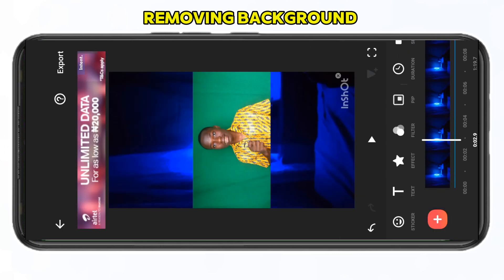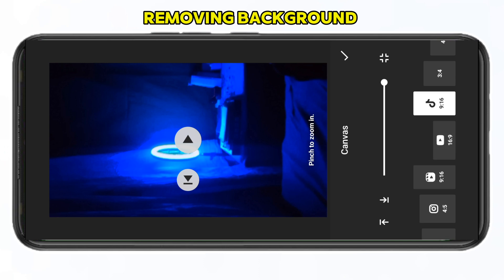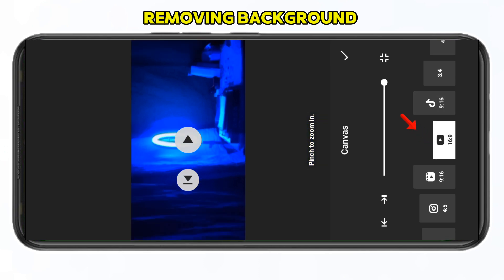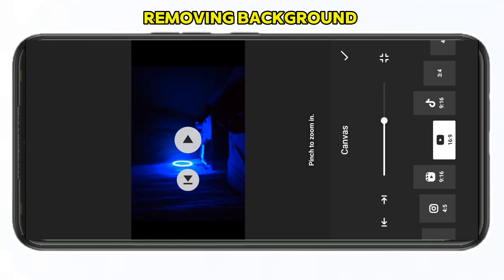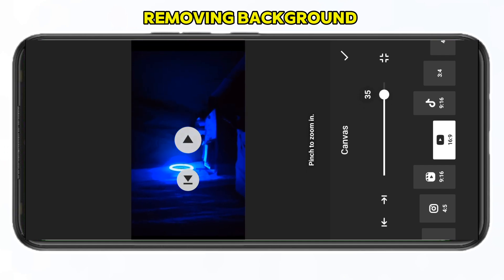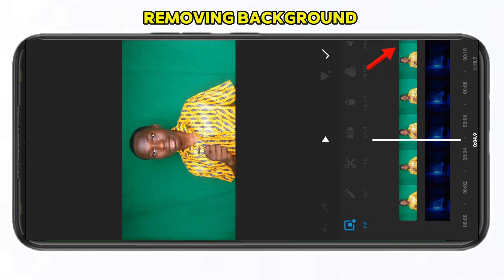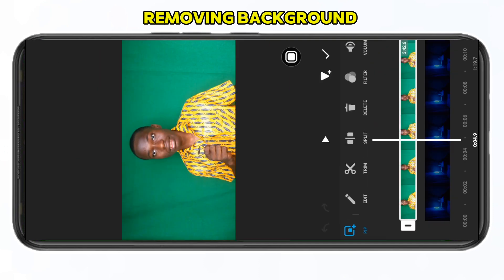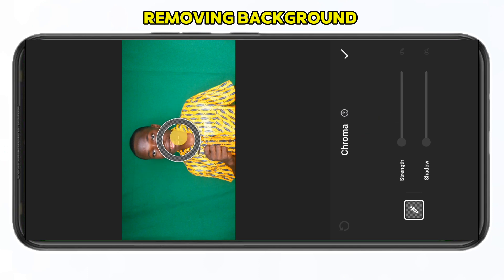Click on the canvas to change the aspect ratio to the YouTube format, then drag to fit the screen. Next, click on 'PiP,' select the green screen clip, and locate the 'Cut Out' option. When you click on 'Cut Out,' select 'Chroma' instead of 'Cut Out.'